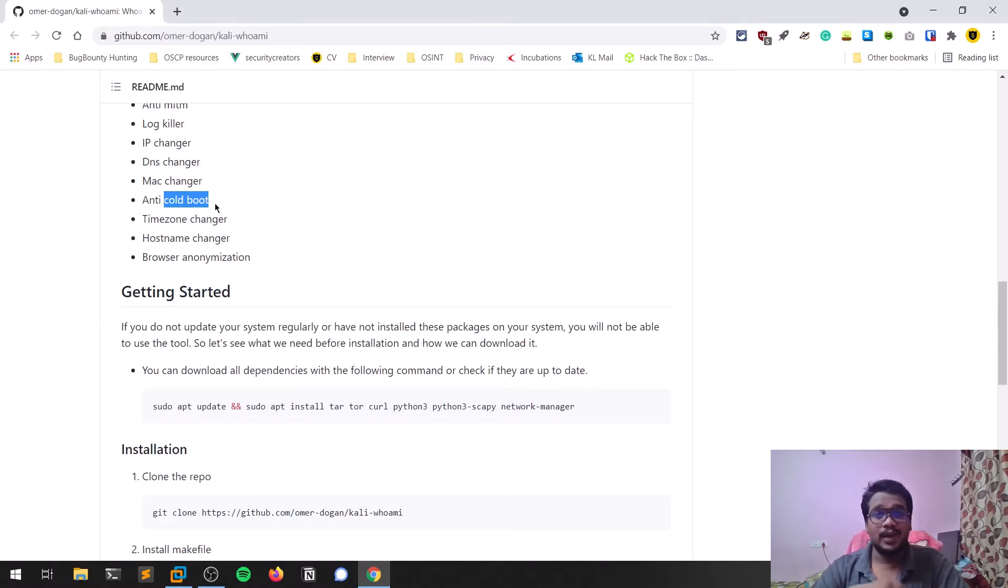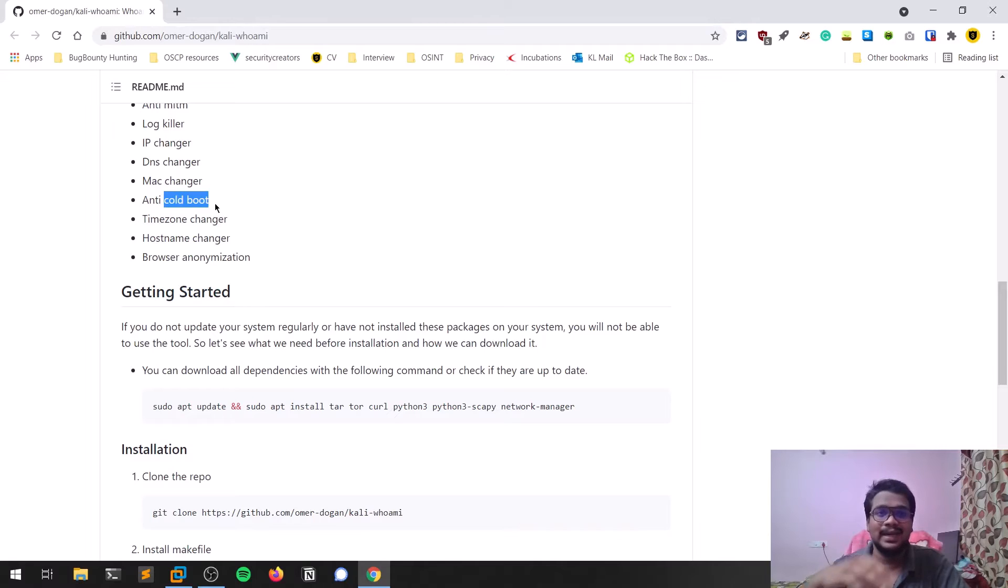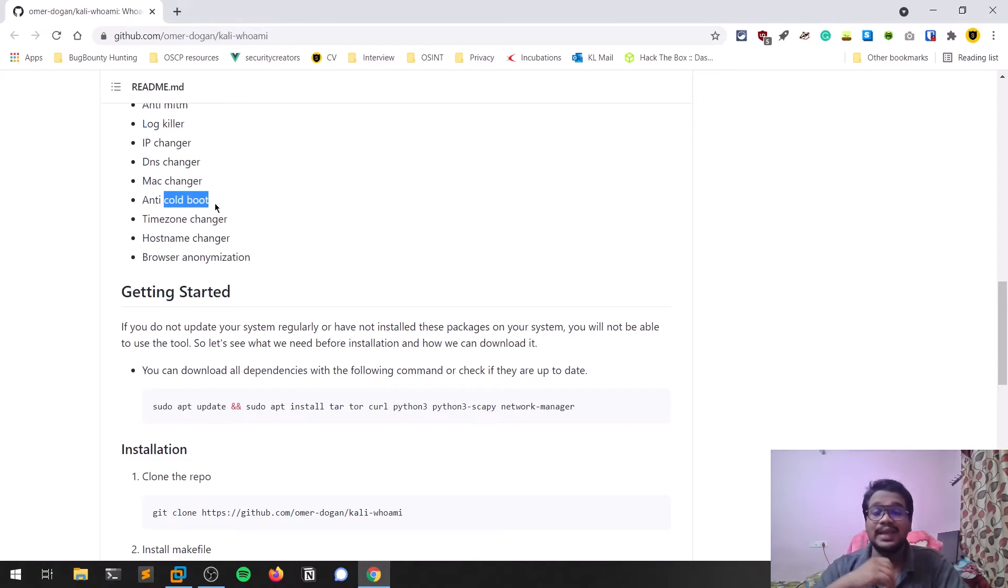Now I'll show you how to install this on Kali Linux. As I already told you, you can also do this on any other Linux distributions. Let's dive in.